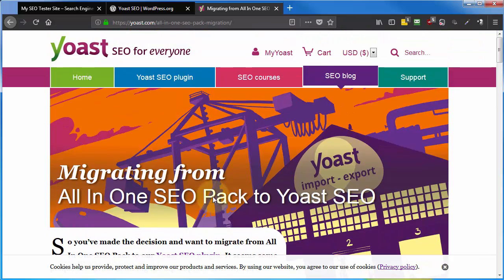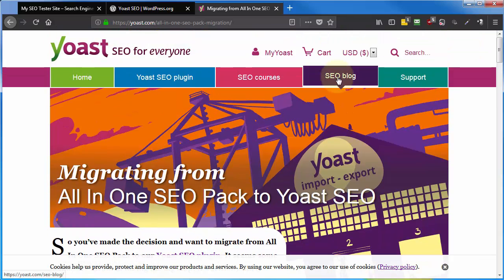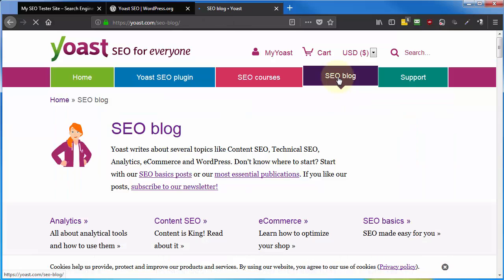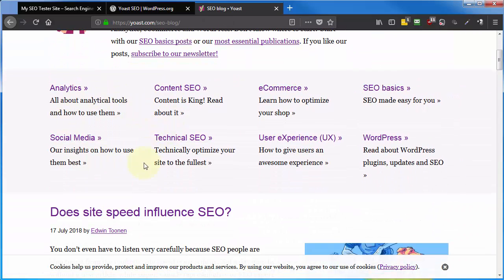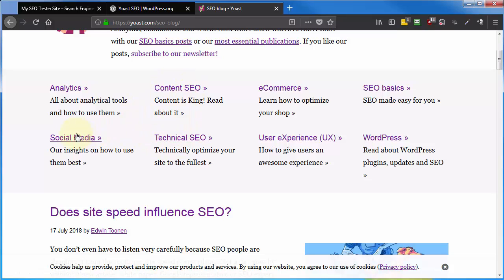While you're here at Yoast SEO, go ahead and click on SEO blog and check out some of the other content that he has on the site, because it's not all dealing with just WordPress SEO, but content SEO, technical SEO, social media, and so on. So you should definitely bookmark his site.